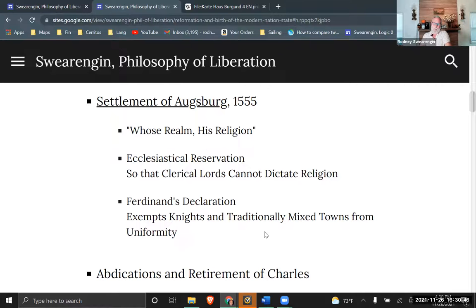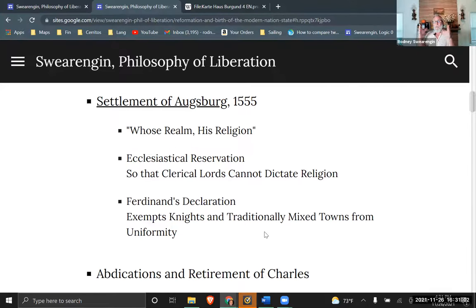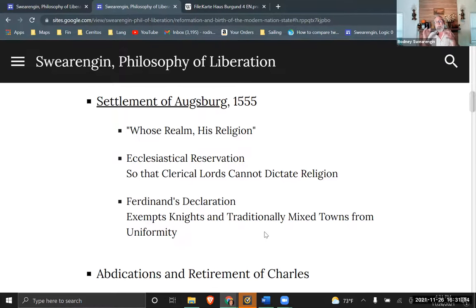There is an ecclesiastical reservation, because some lords of a fiefdom might be part of the Roman Catholic Church. If it's a fiefdom ultimately held by the Pope, a local bishop can't decide to go Protestant — because that would cause more trouble and blow up in their face.